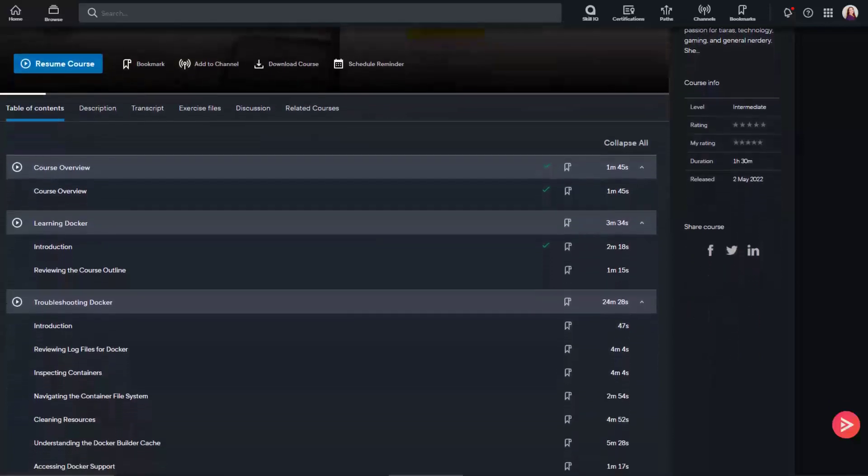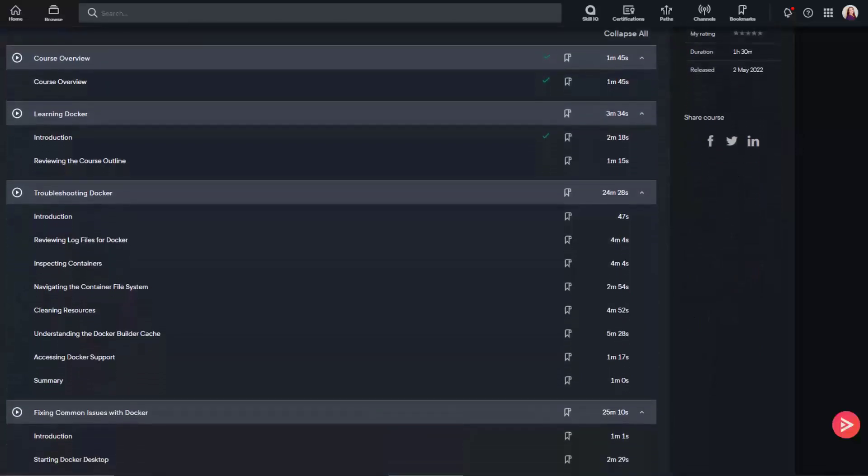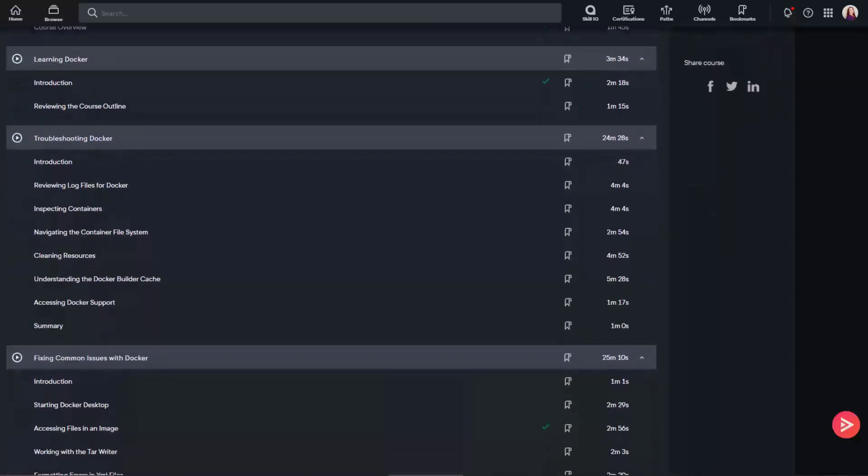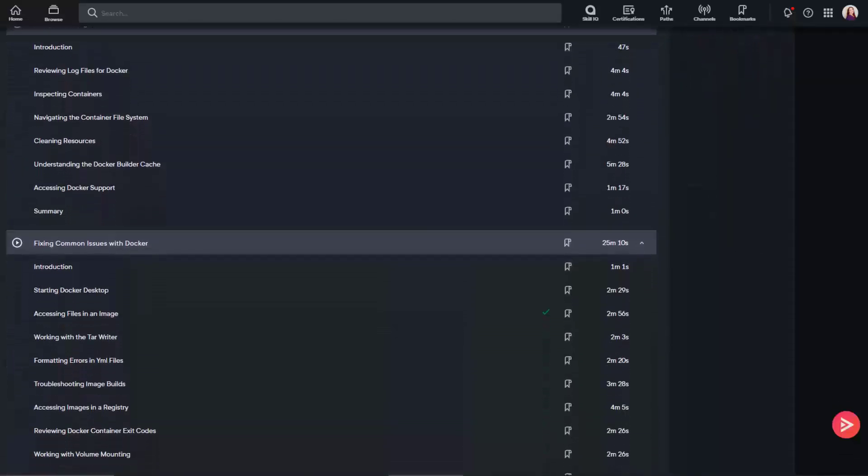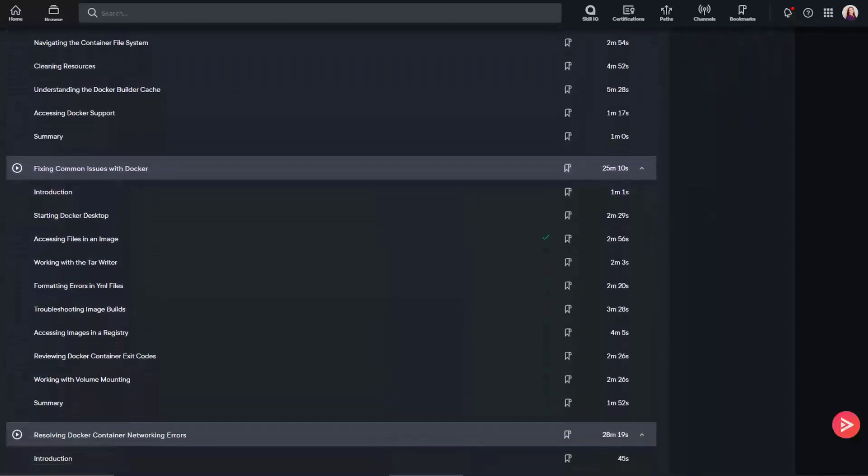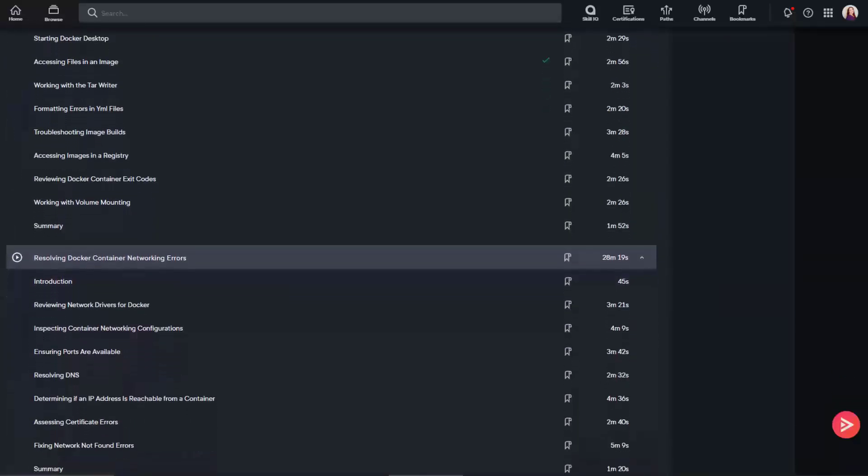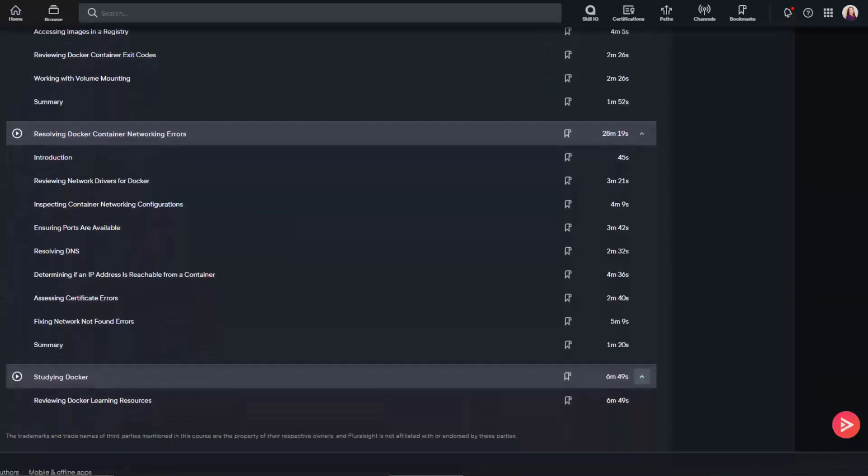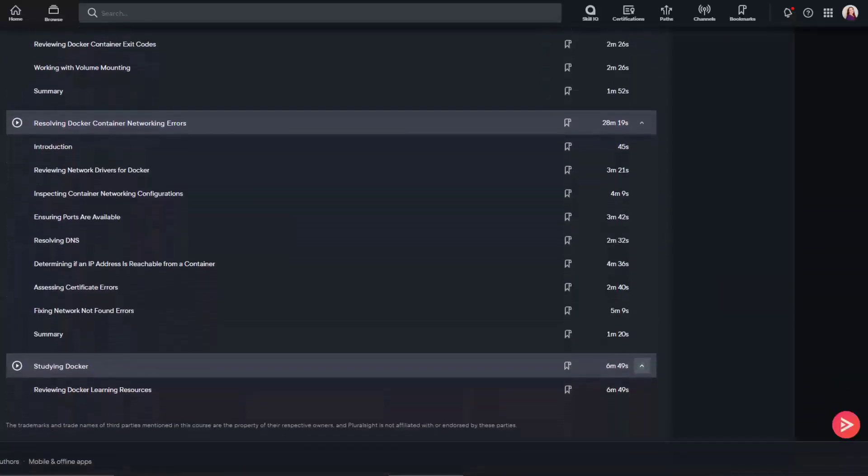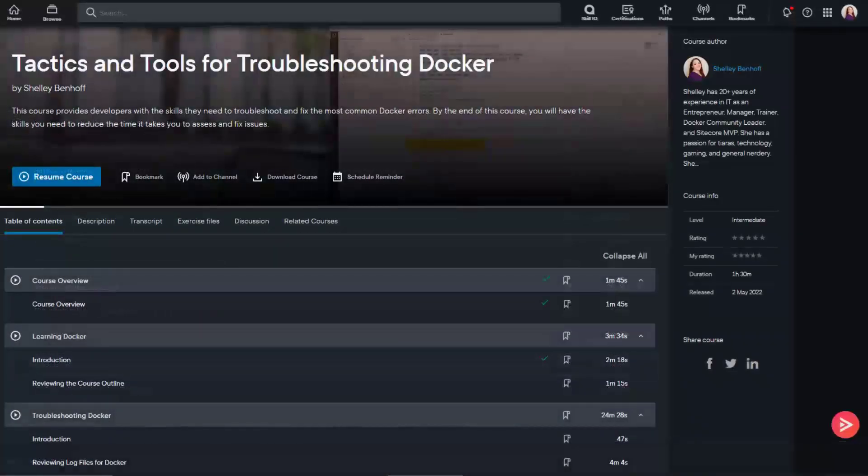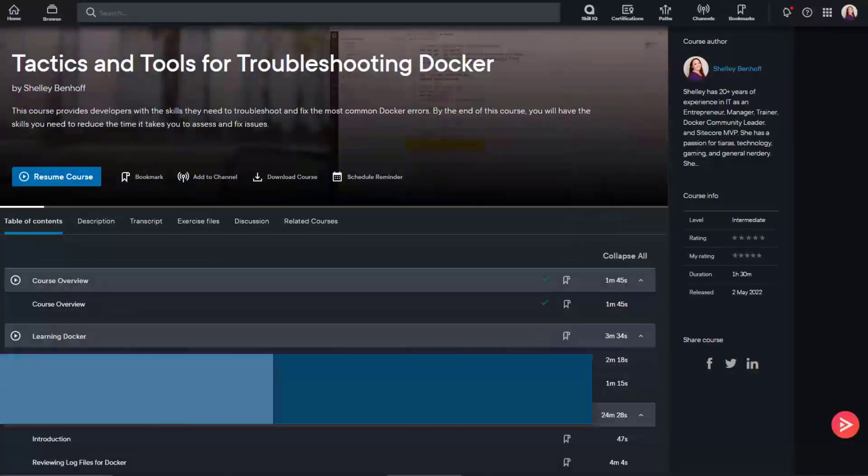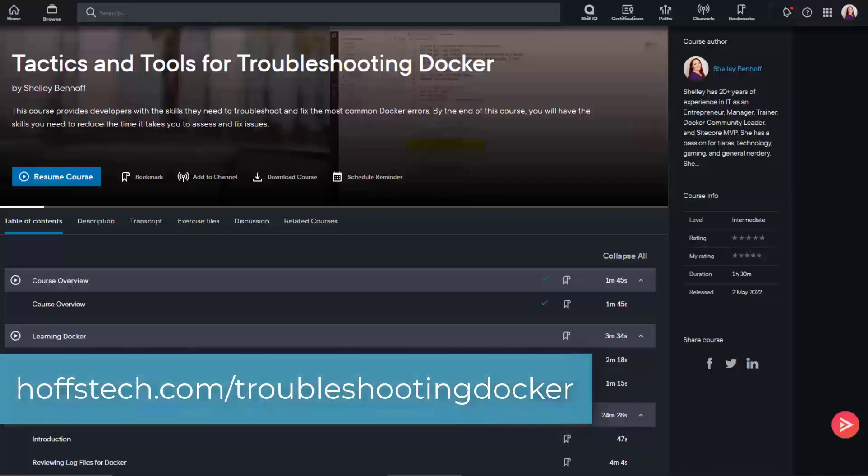This course provides developers with the skills they need to troubleshoot and fix the most common Docker errors. By the end of this course, you will have the skills that you need to reduce the time it takes you to assess and fix issues. Visit hofstech.com/troubleshooting-docker to get started with a free trial today.